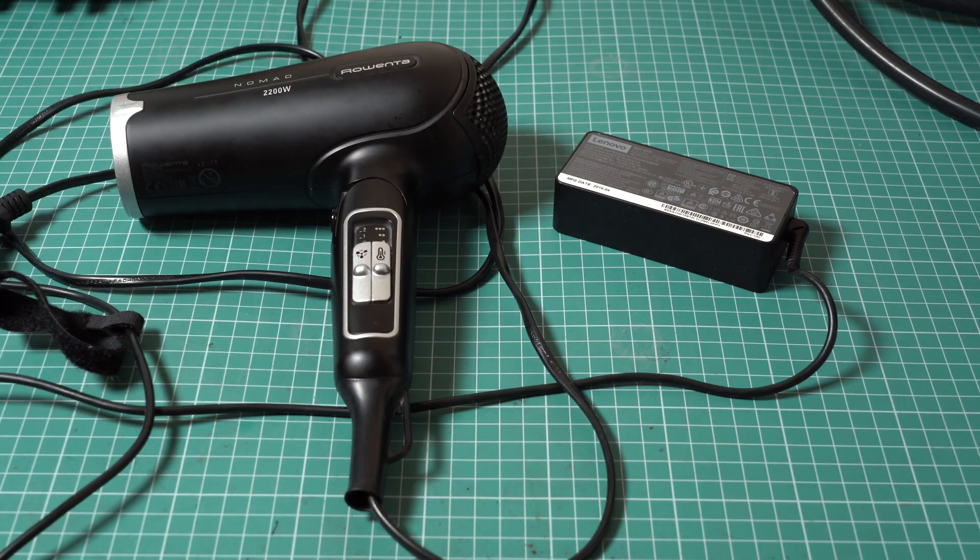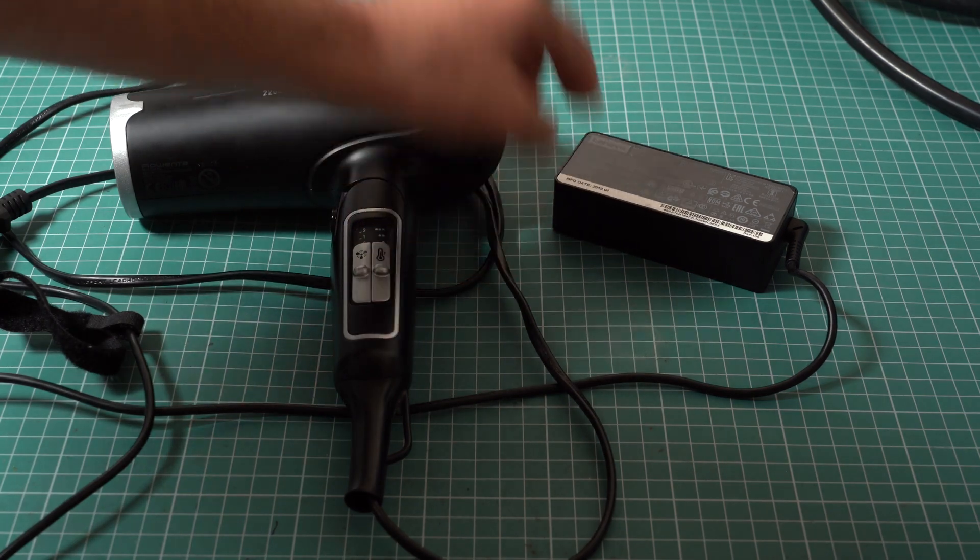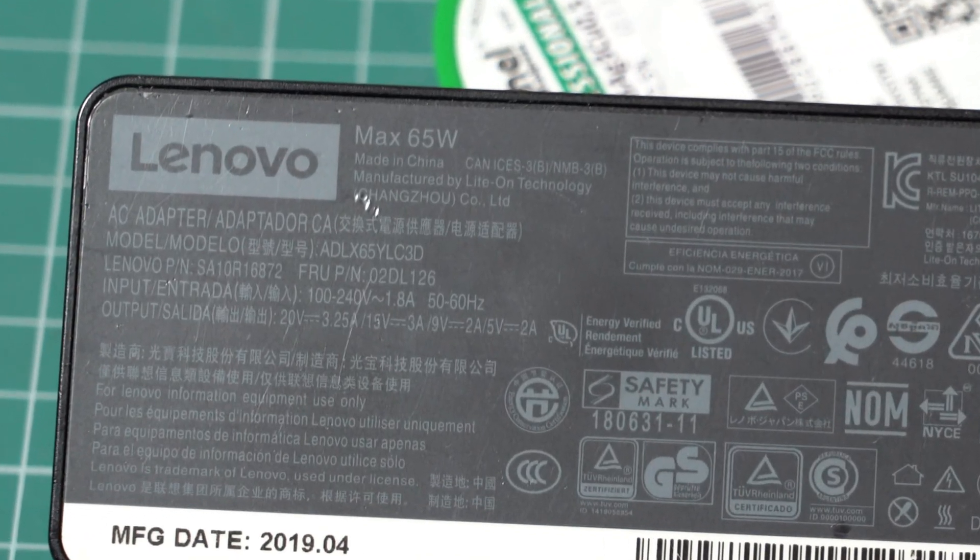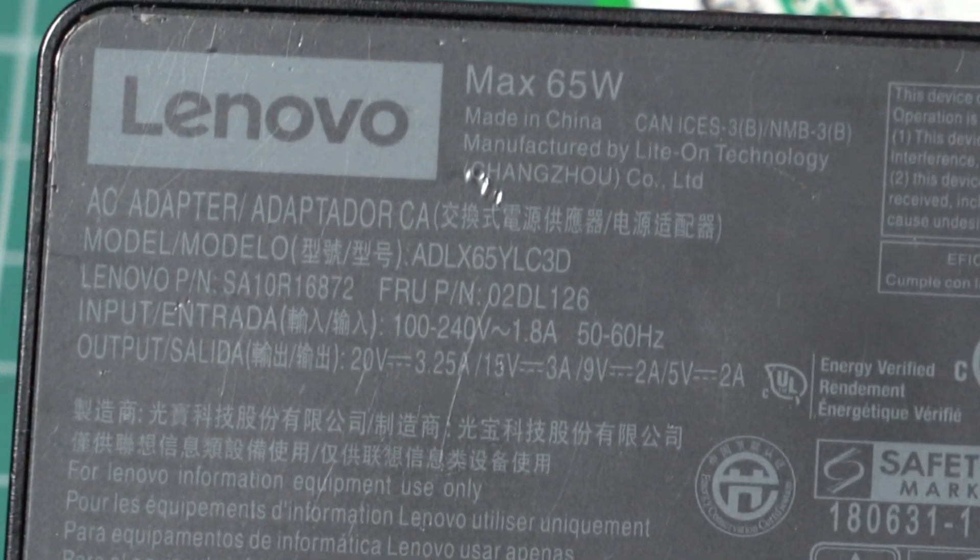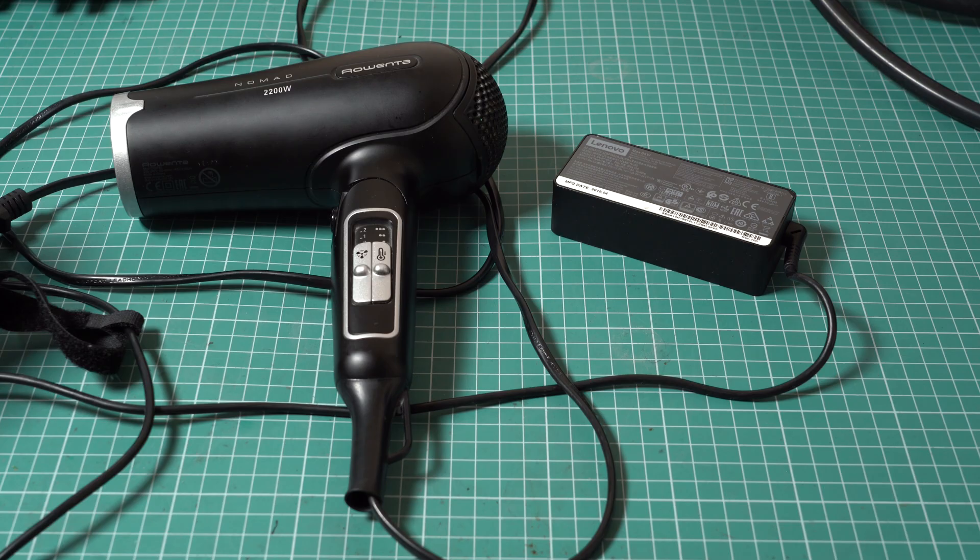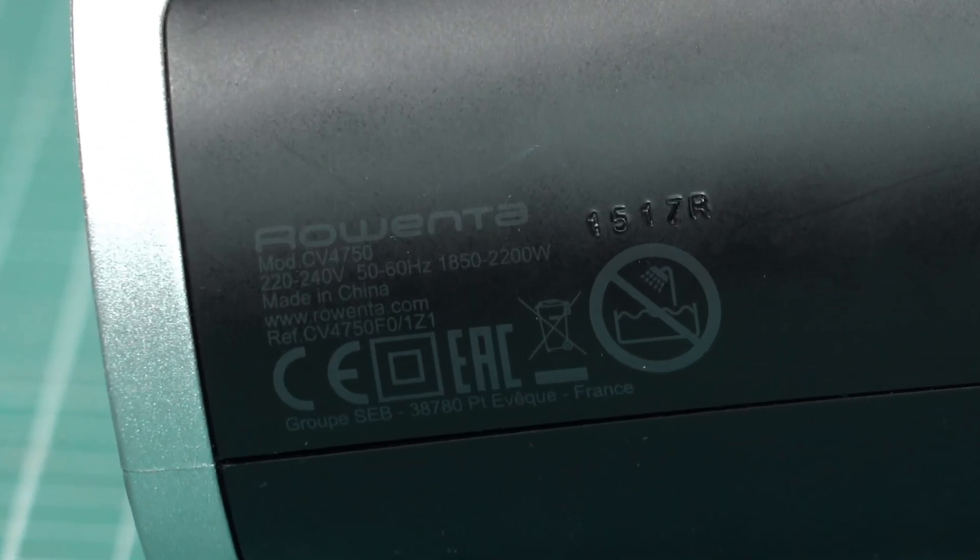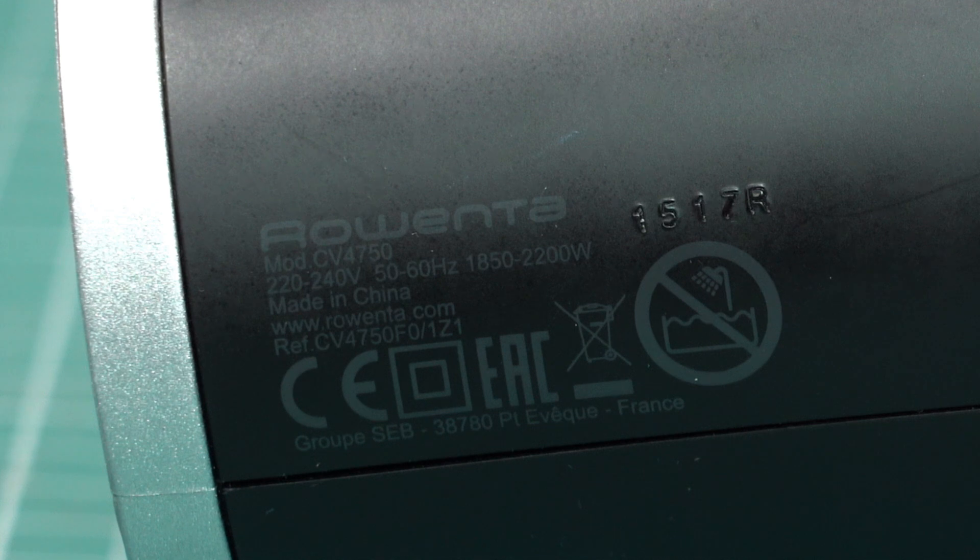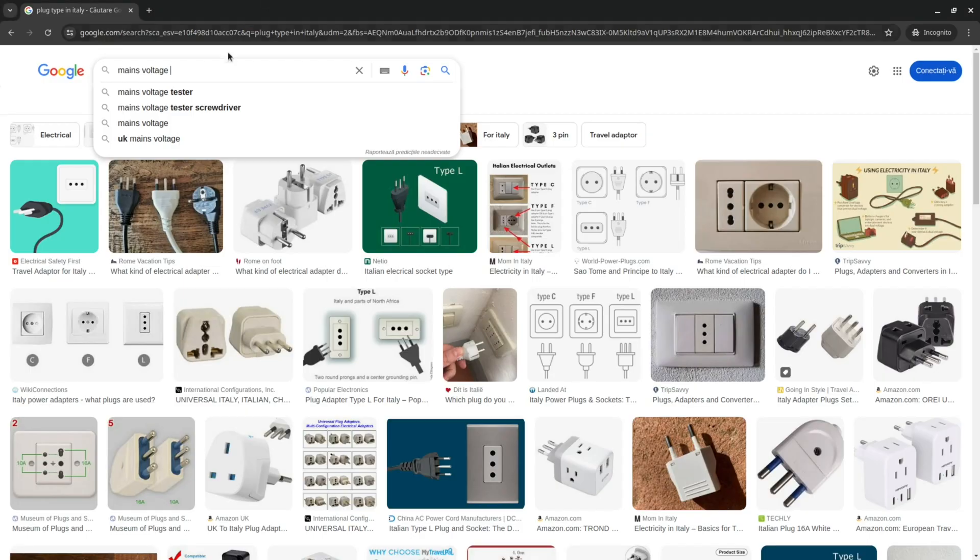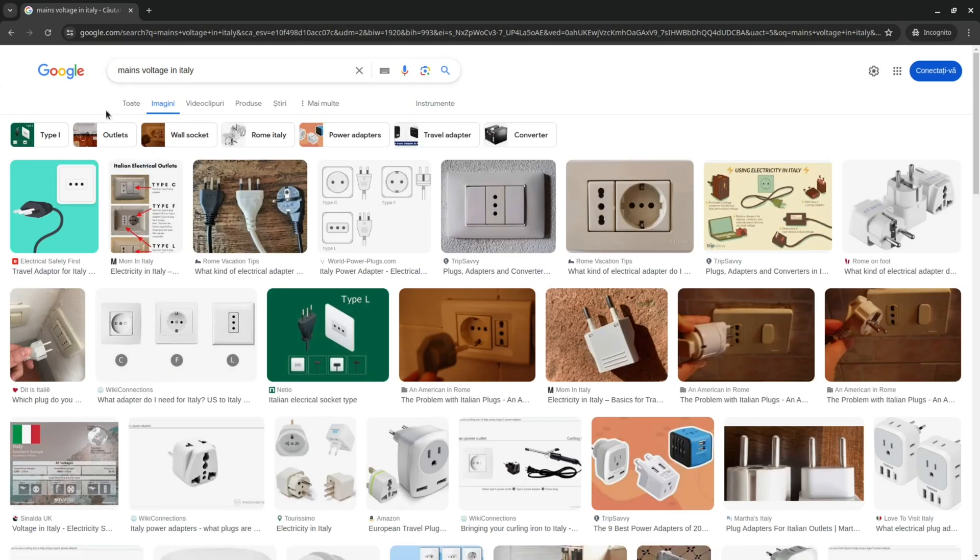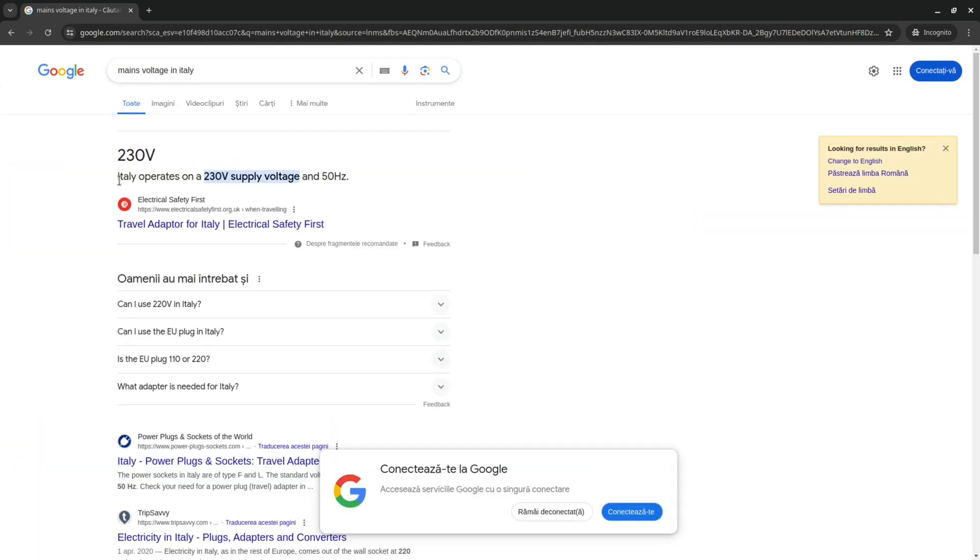So the proper thing to do is to have a look at the specs. For example, in the case of this laptop charger, the mains voltage range is anywhere from 100 to 240 volts. However, for this hair dryer, the voltage range is just 220 to 240 volts. So it wouldn't be usable in the USA or in Japan. With this in mind, you can simply google the mains voltage at the destination, and with these pieces of information, you can decide whether or not your appliances are compatible.